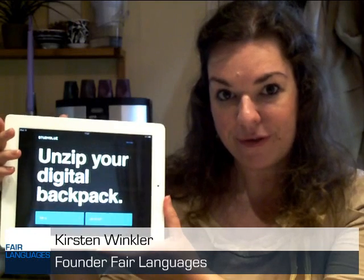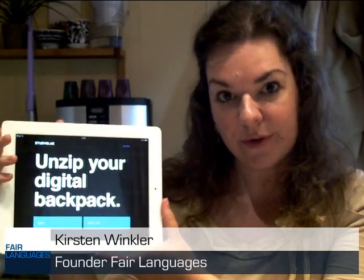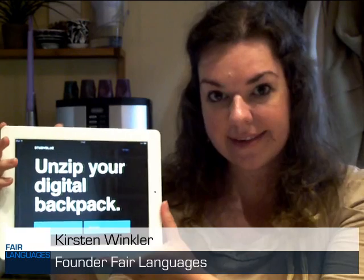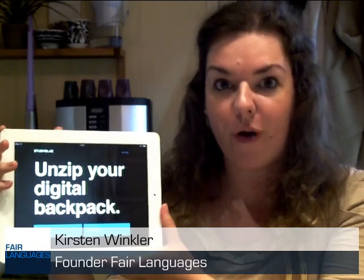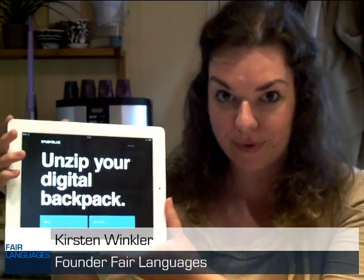Hi, I'm Kirsten Winkel for Fair Languages and today I'm going to take a quick test drive of the new StudyBlue iPad app.